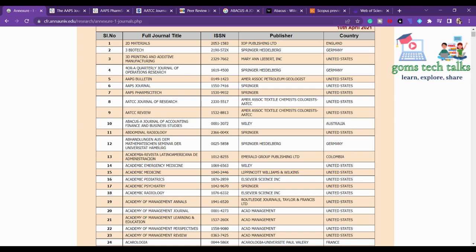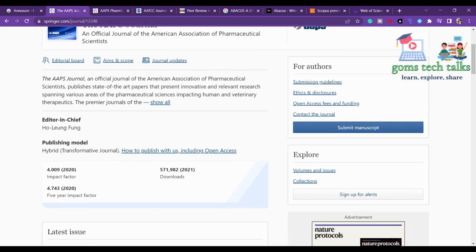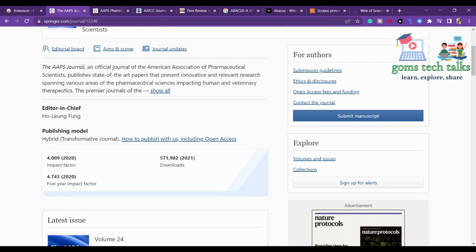If you missed the video covering journals one to five, please check my previous video. The AAPS Journal is a Springer journal. Almost all Springer journals are free to publish in unless you opt for open access, in which case you have to pay article processing charges — which can be waived if you or your institution is a member of Springer.